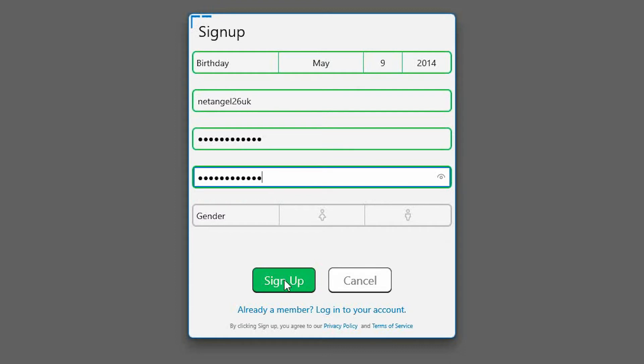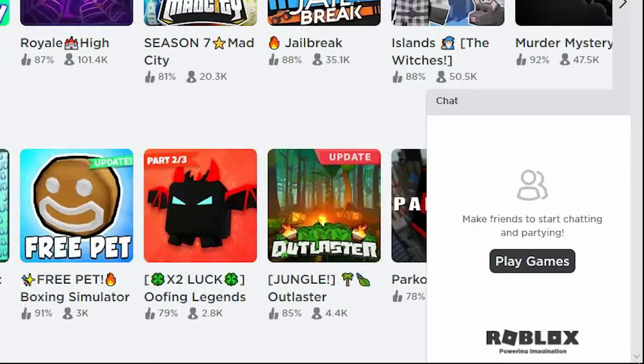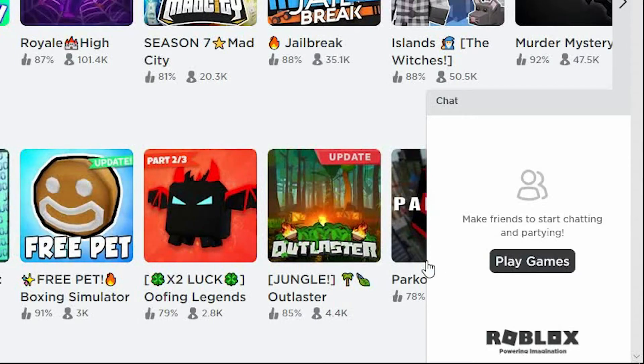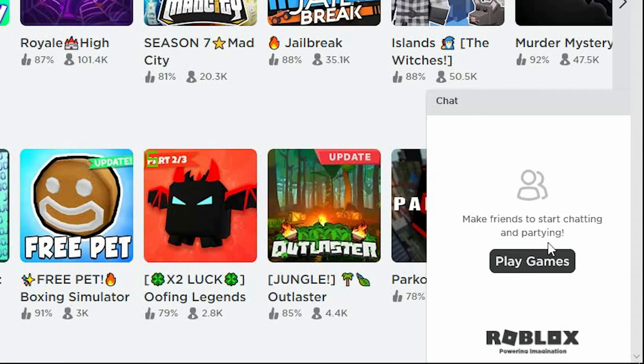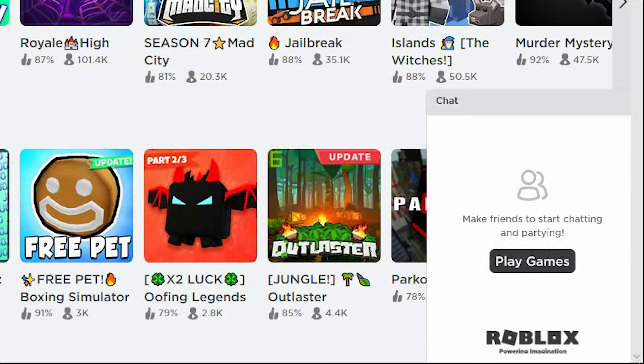Once complete, select Sign Up. You're now presented with a list of games that your child can play straight away. You'll also notice in the bottom right-hand corner the chat window. What this means is that your child can start chatting to friends, but it also means that they can chat to strangers, people that they don't know.